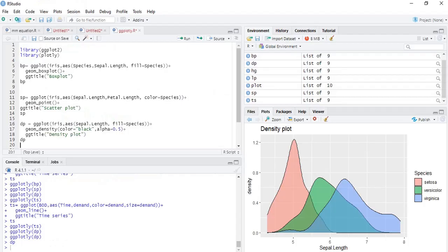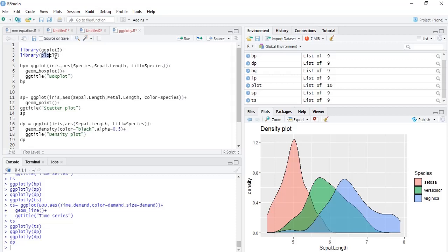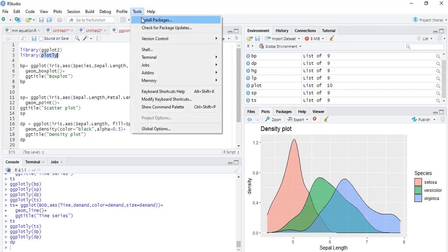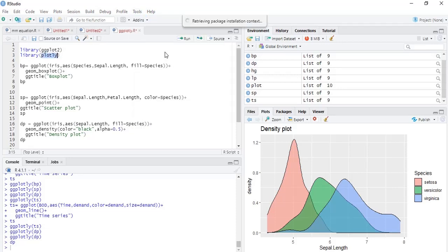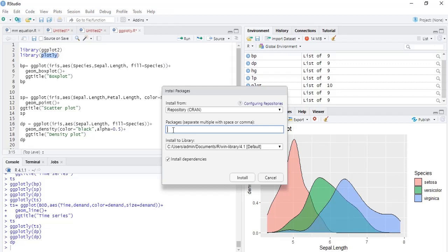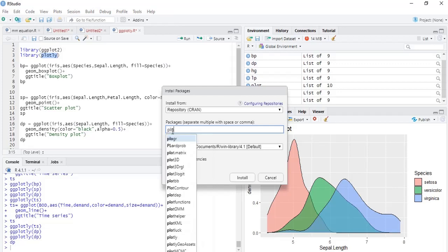Let's start. I have installed package ggplot2 and called the library ggplot2. Also, I have installed the package plotly. You can install the package going to Tools menu, Install Packages. A dialog box appears. Type the package name there, that is plotly, and select that and click Install.